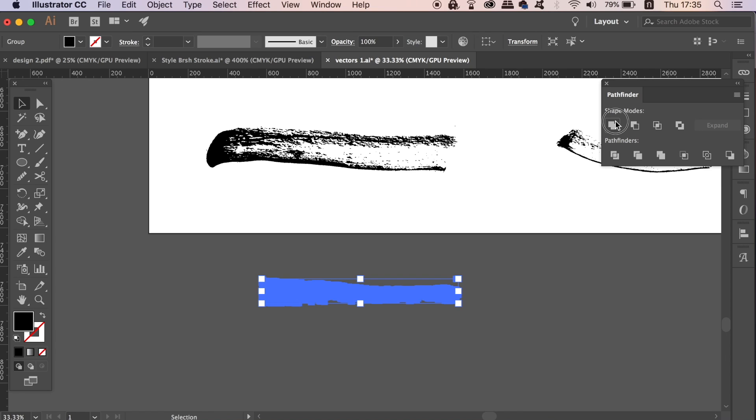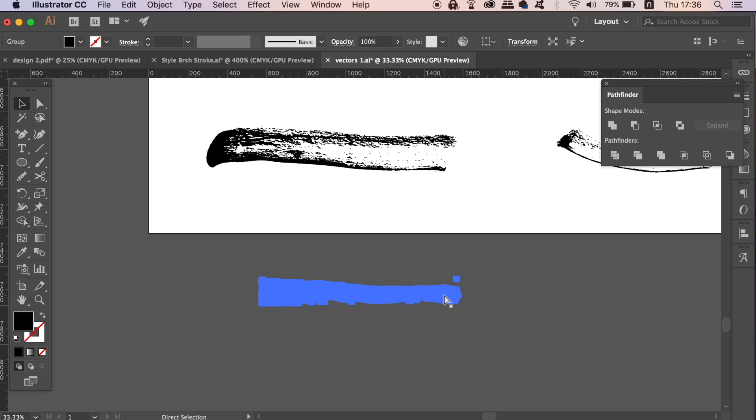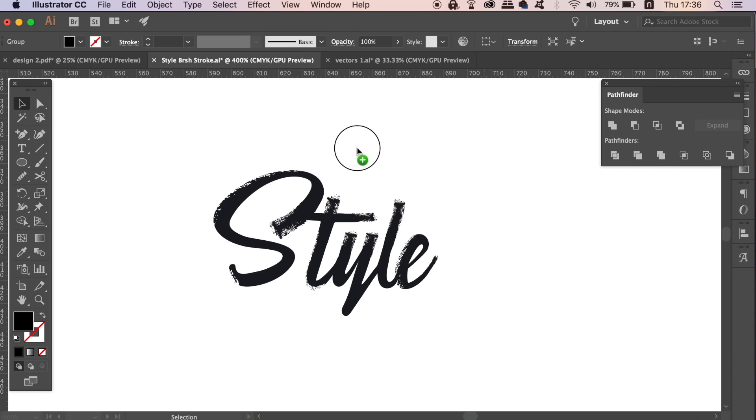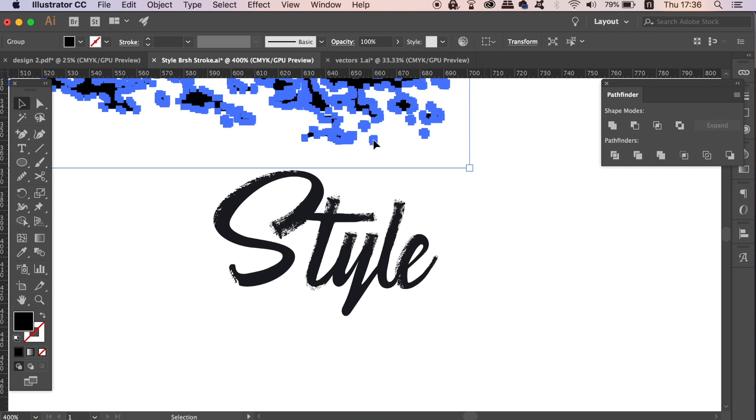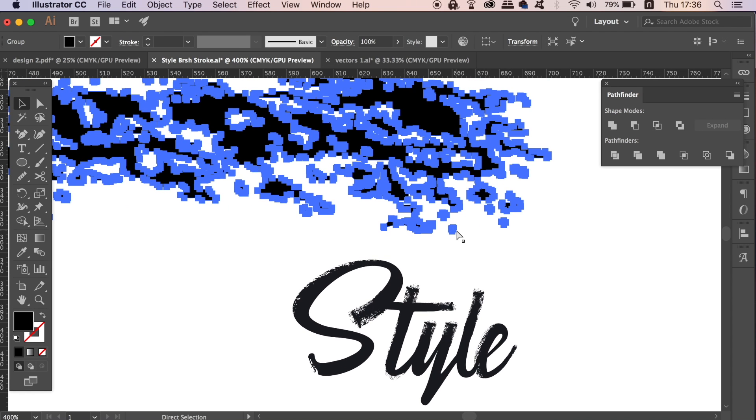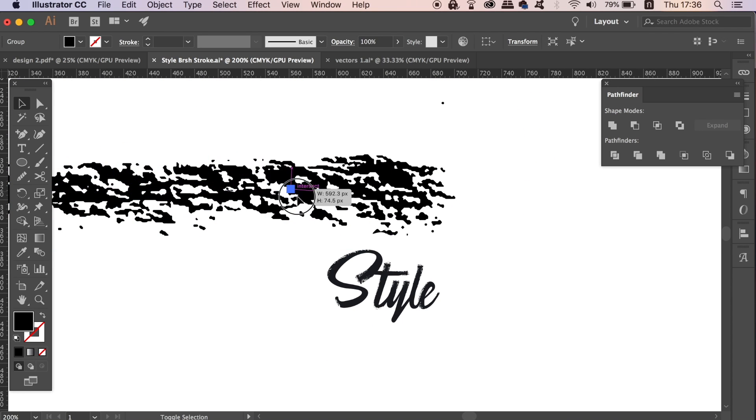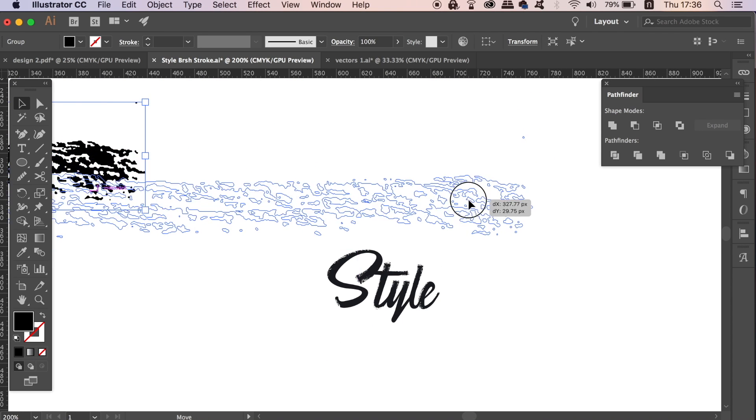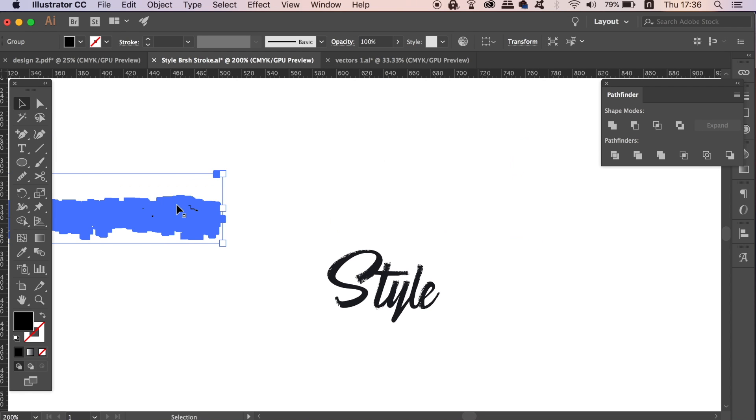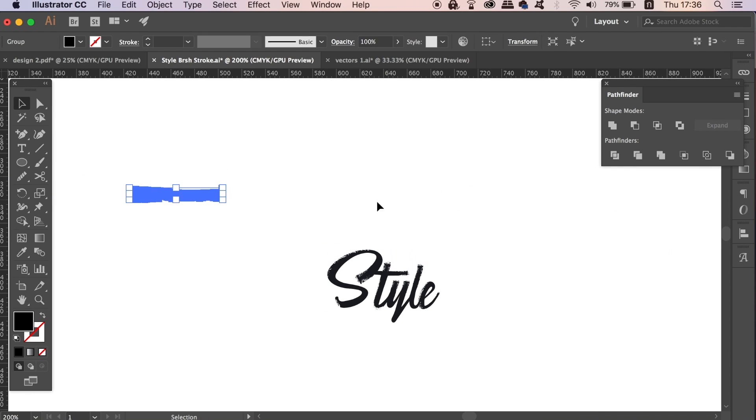Once ready, drag the brush stroke over to your typography design and then resize and position it in place. We're going to make a vector brush now to wrap around the design as we please. Let's open up the brushes window.